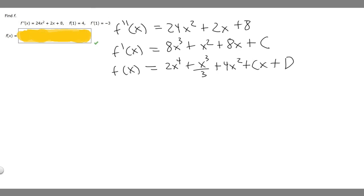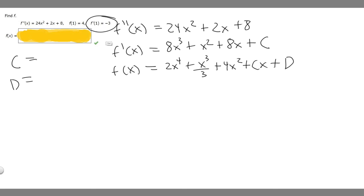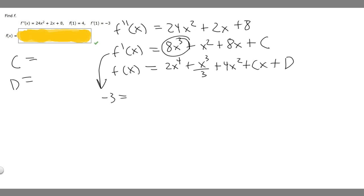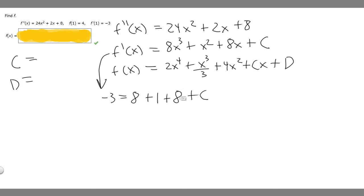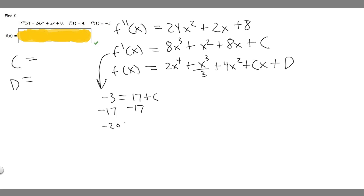Now we use these conditions to solve for c and d. Starting with f prime of 1 equals minus 3, we plug 1 into f prime of x: minus 3 equals 8 times 1 cubed, which is 8, plus 1 squared, which is 1, plus 8 times 1, which is 8, plus c. So 8 plus 1 plus 8 is 17, giving minus 3 equals 17 plus c. Subtracting 17 from both sides gives c equals minus 20.